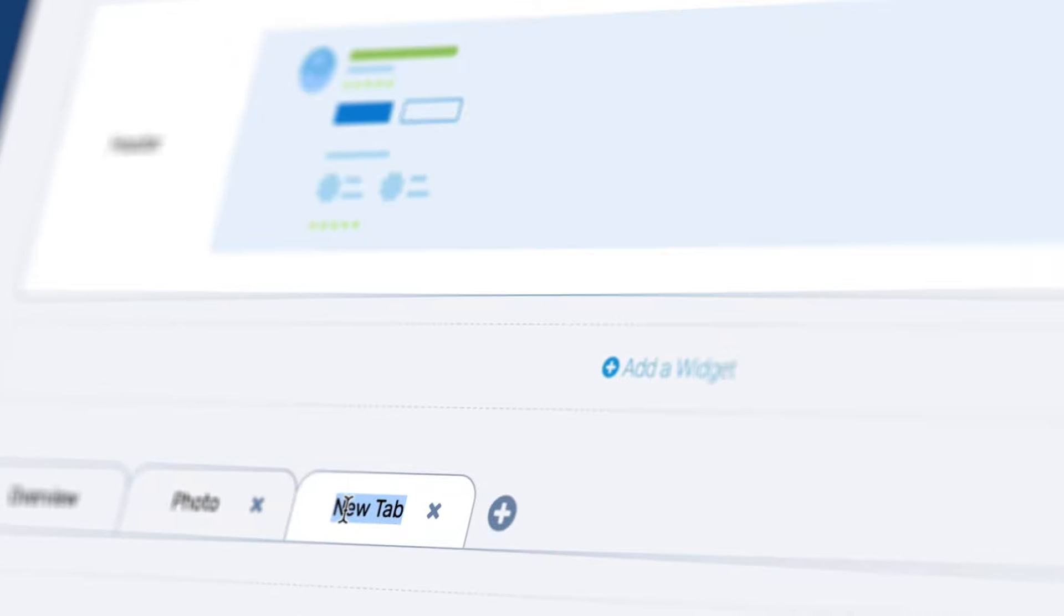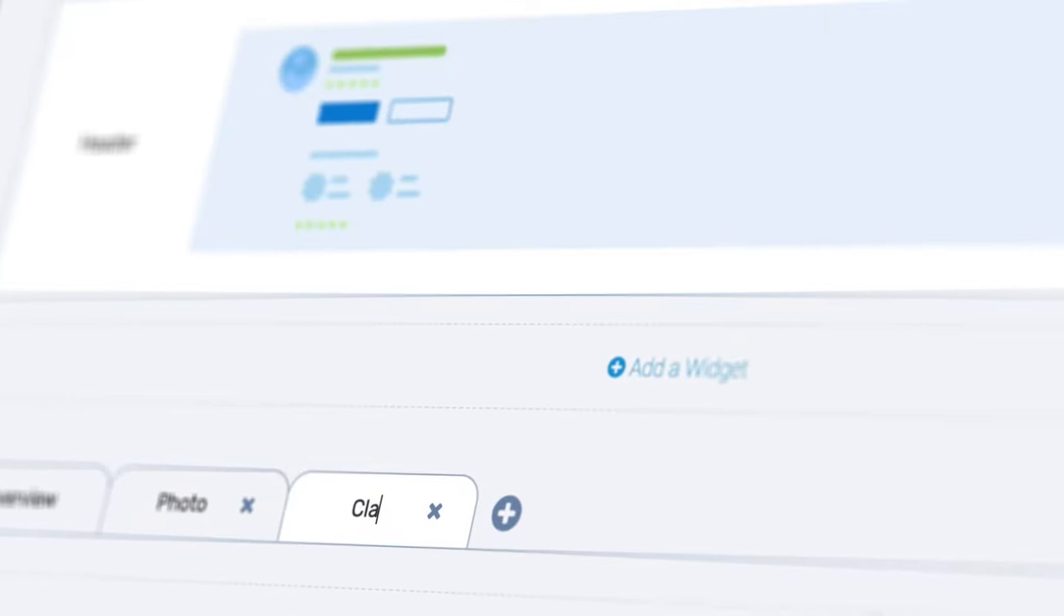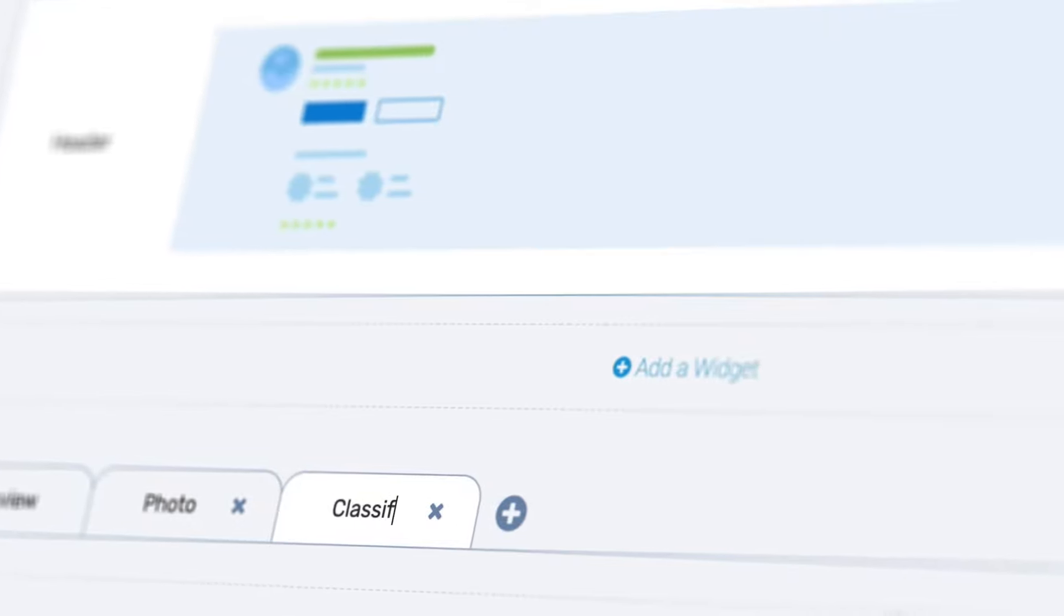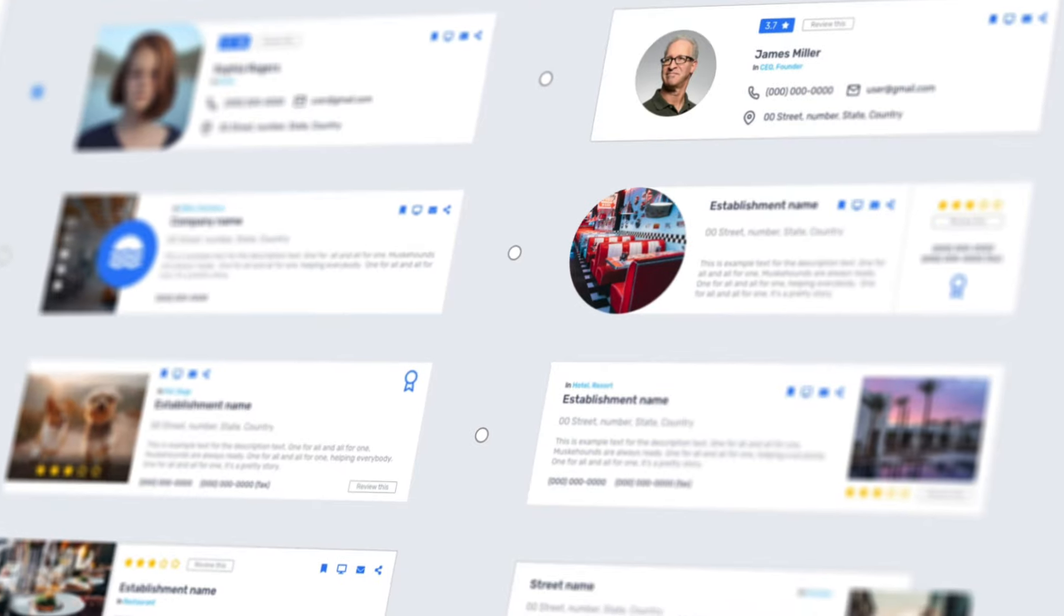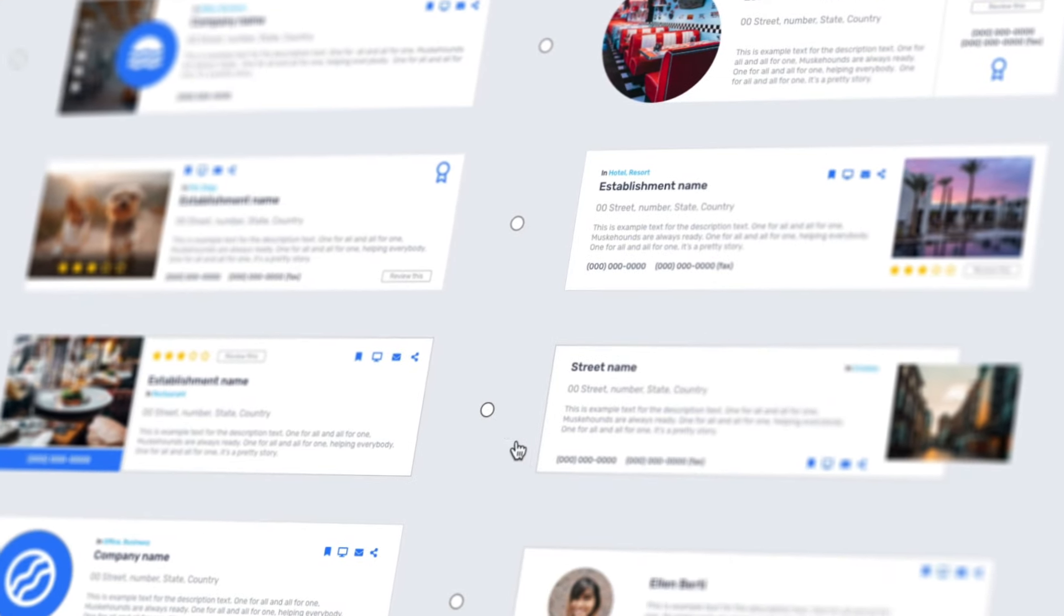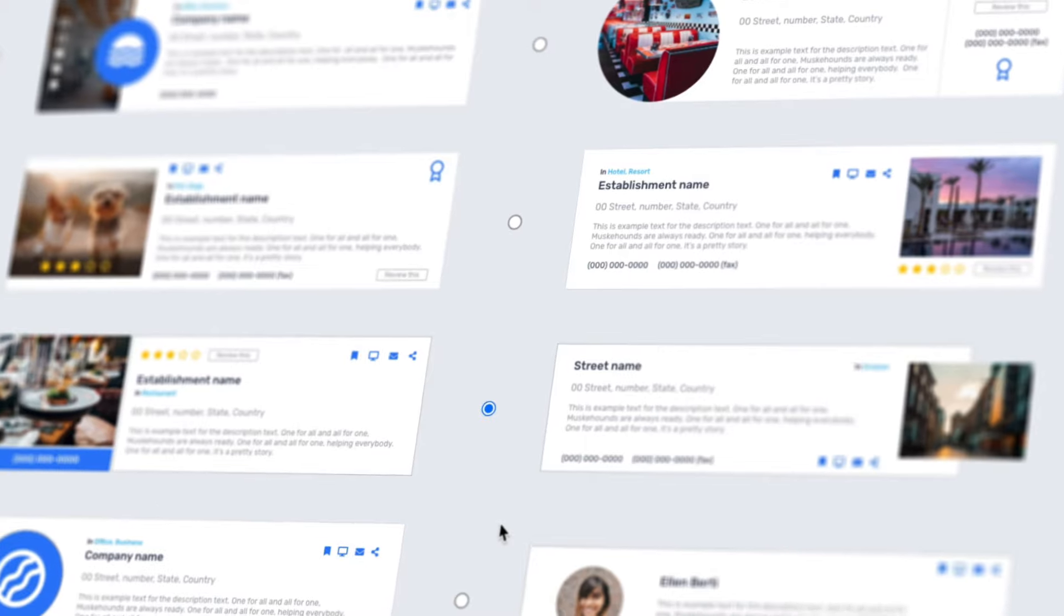The listing template is fully customizable. You can add multiple tabs and unlimited fields. You can add and position widgets like a photo or video gallery exactly where you want.